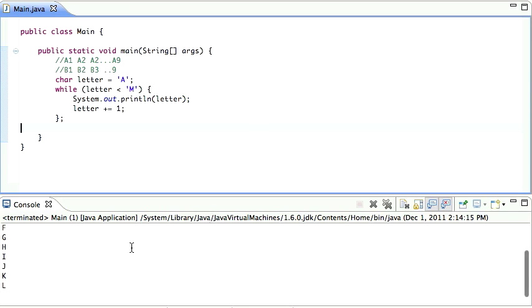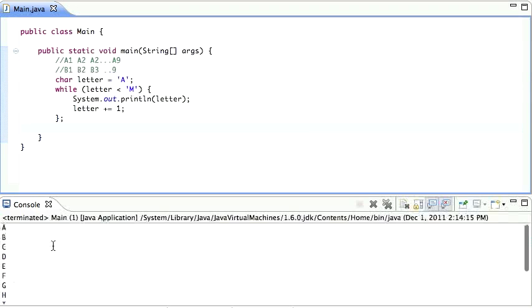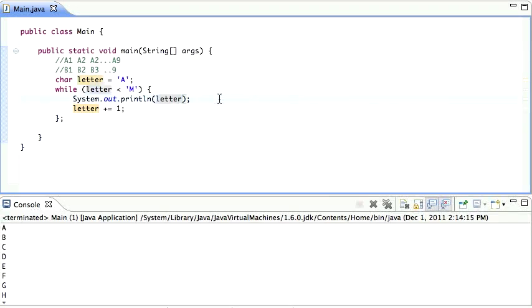So let's run that. So as you can see, this prints out A, B, C, D, E, F, all the way down to L. Okay. So we got that part. We're printing. We're going down this way. But now for the letter A, I don't want it to just print the letter A. I want it to print A1, A2, A3, and so forth.